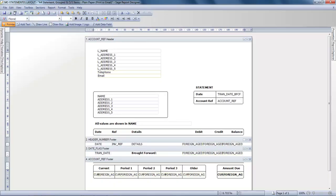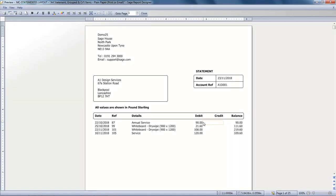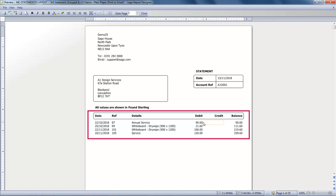Just before we make any changes, we'll just click Preview at the bottom. Click OK to the default criteria. The Statement previews and again we can see that the transactions are in transaction number order rather than date order.